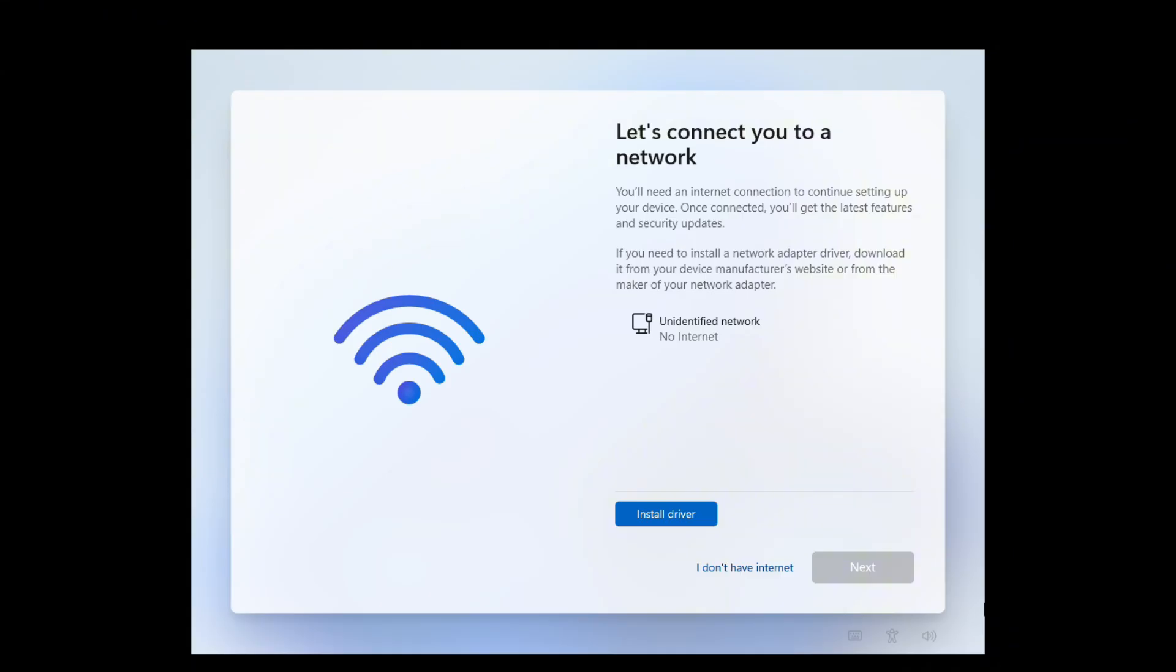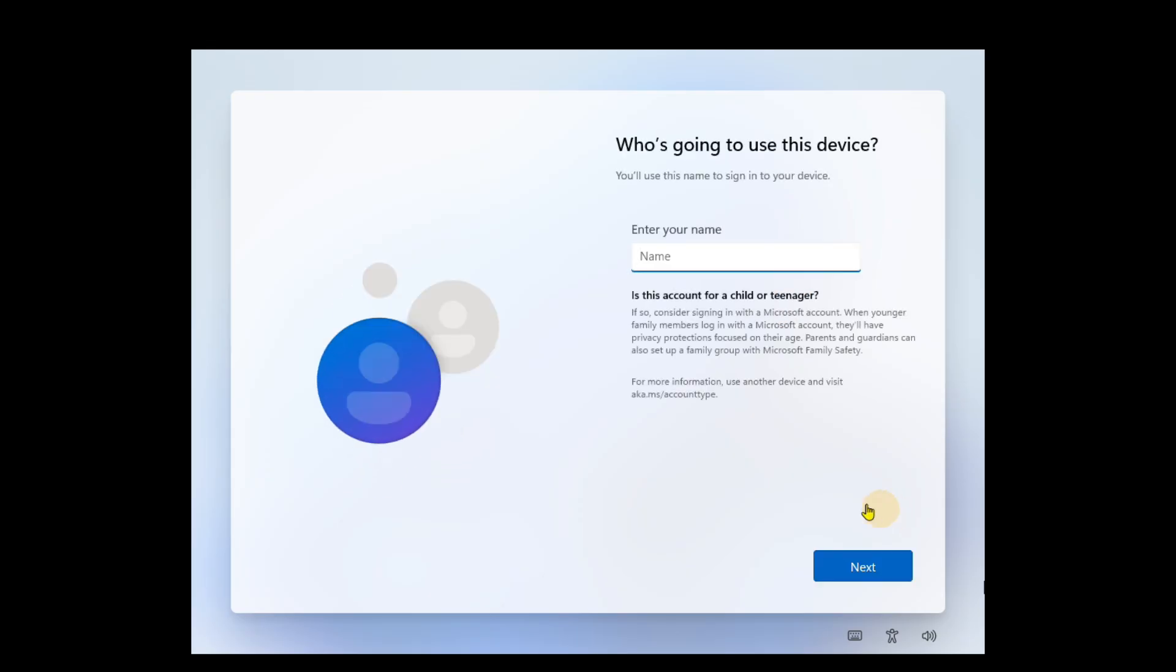To continue with the local account setup, select the option I don't have internet and proceed. You've successfully bypassed the Microsoft account requirement.